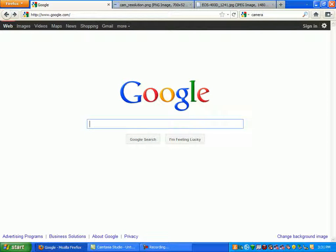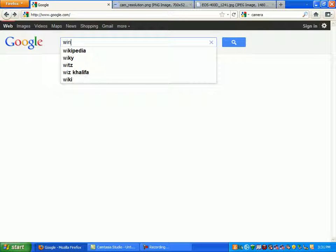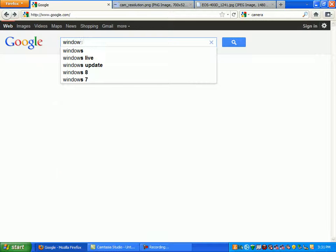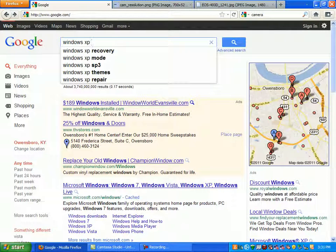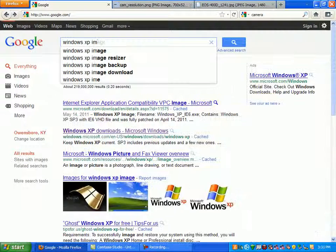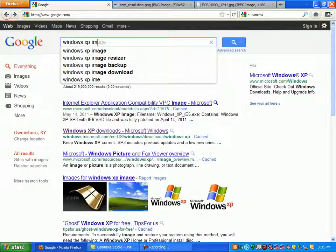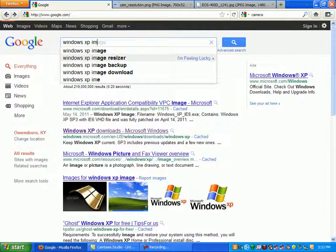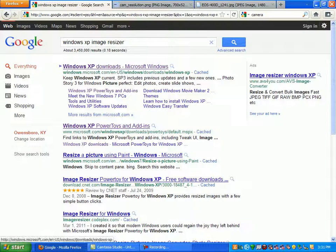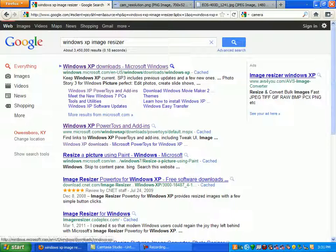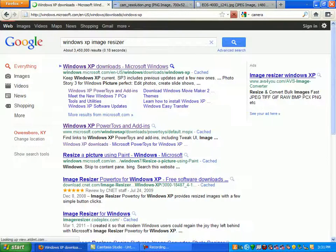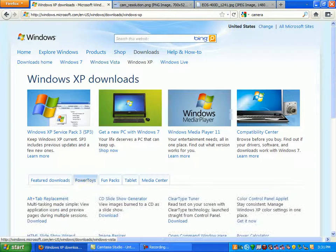The easiest way to do this, if you own a Windows XP computer, is simply type in Windows XP Image Resizer. Google knows what we're looking for. If you search for Windows XP Image Resizer, you'll see on Windows.Microsoft.com this Windows XP Downloads page.